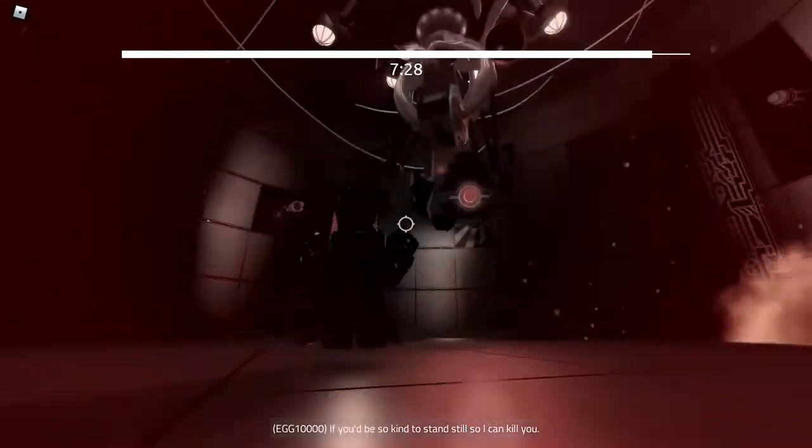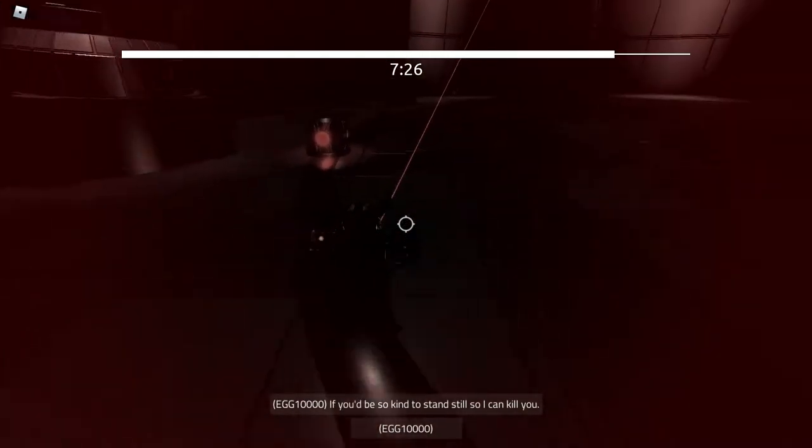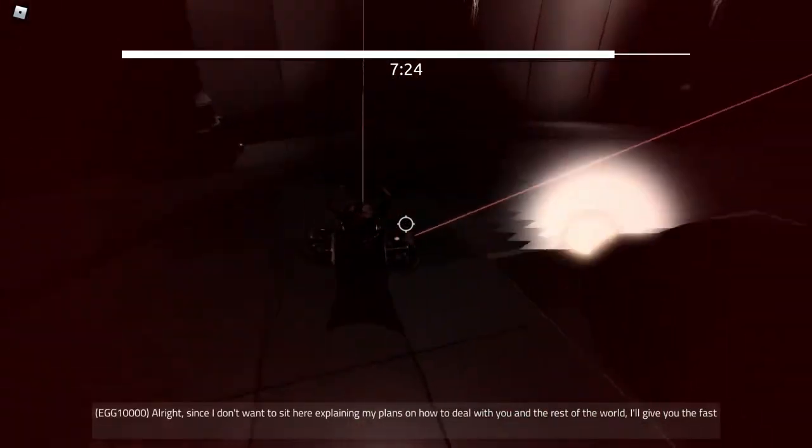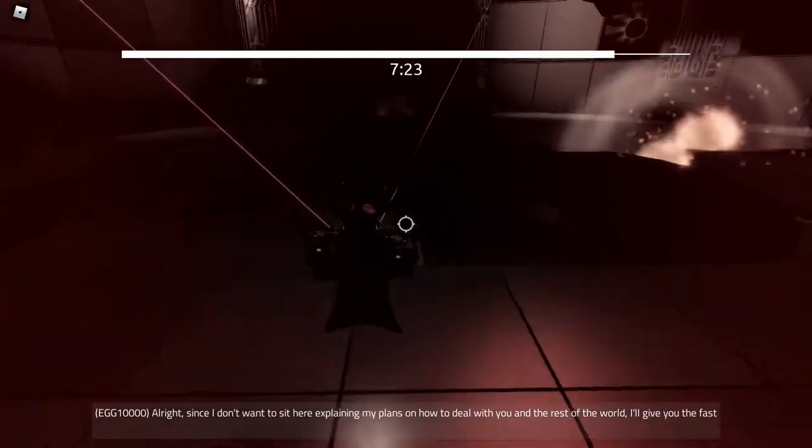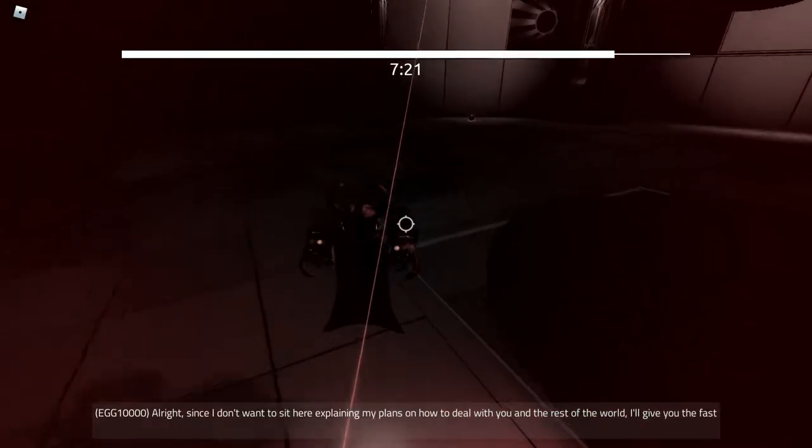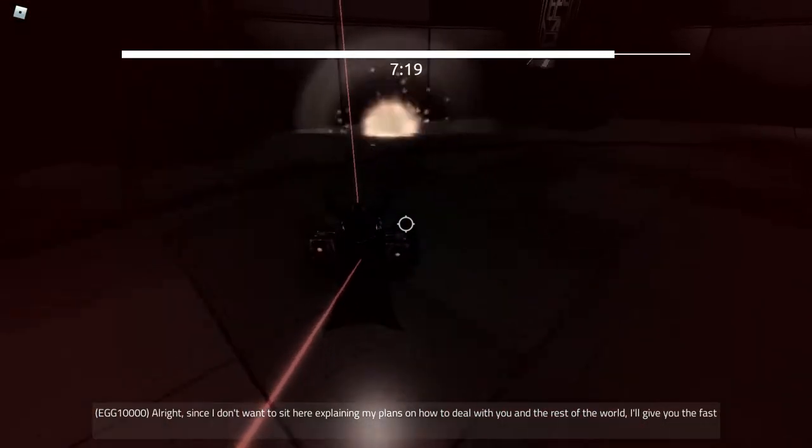If you'd be so kind to stand still. Alright, since I've gone from the security, my plans are now to deal with you and the rest of the world. But I'll give you the fast version.